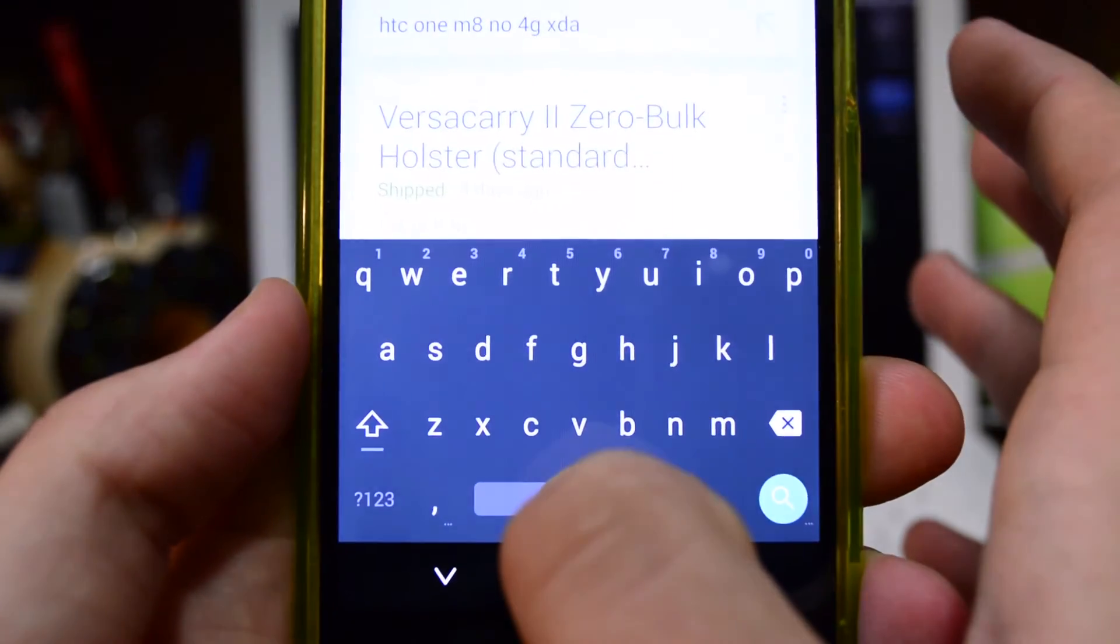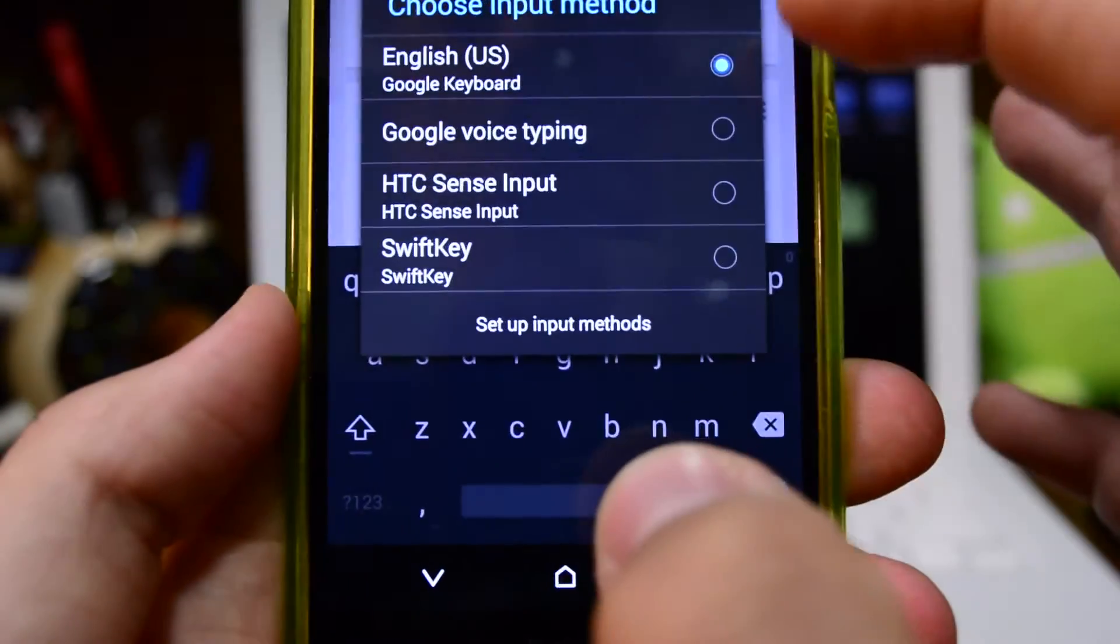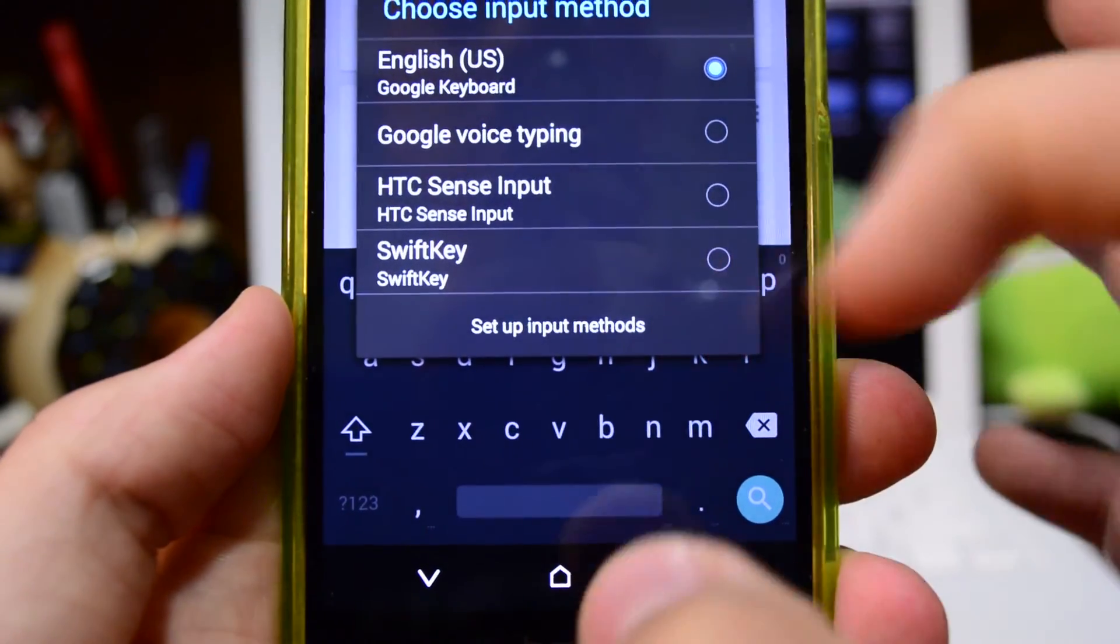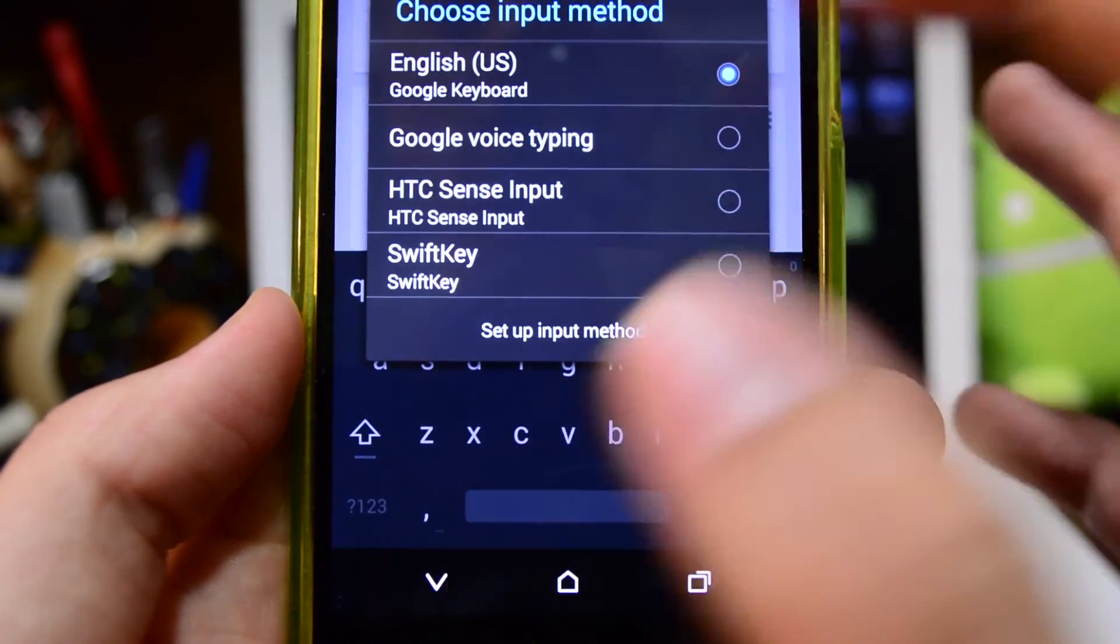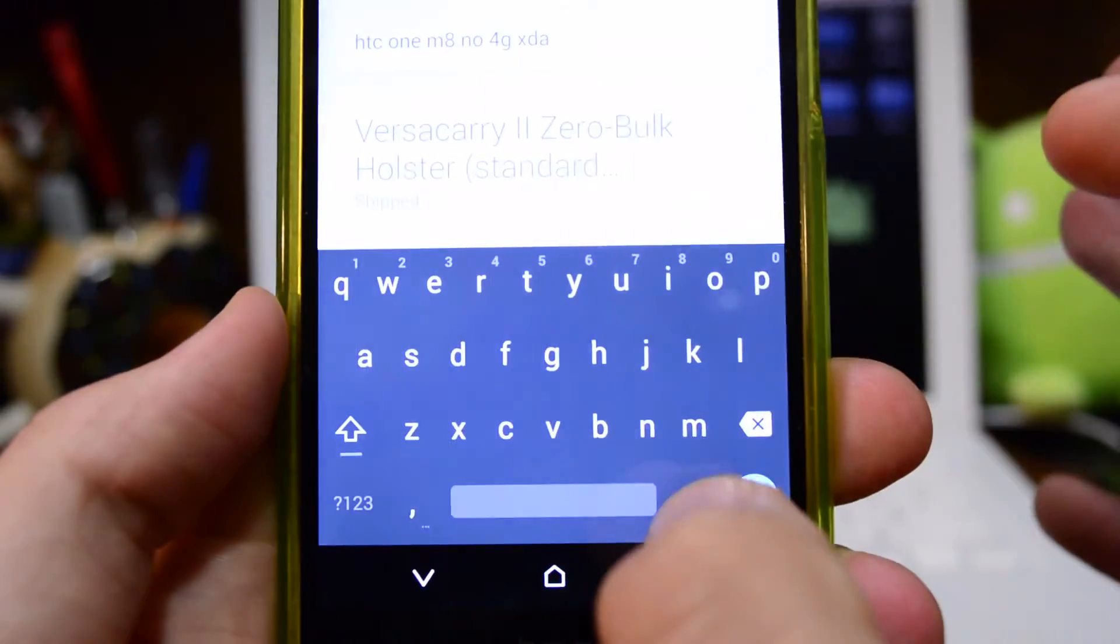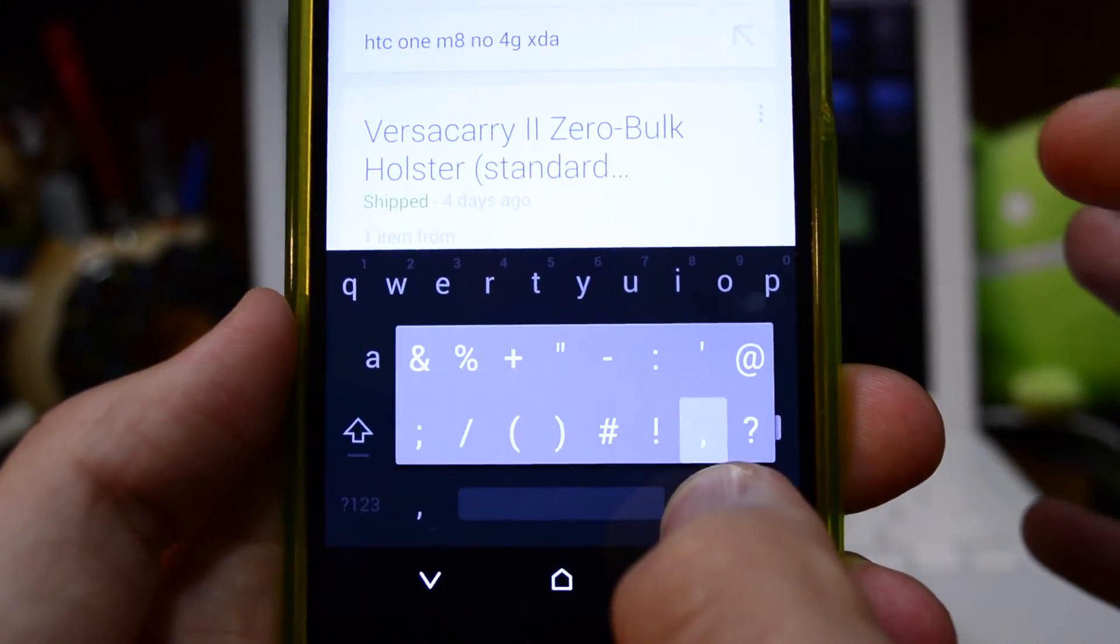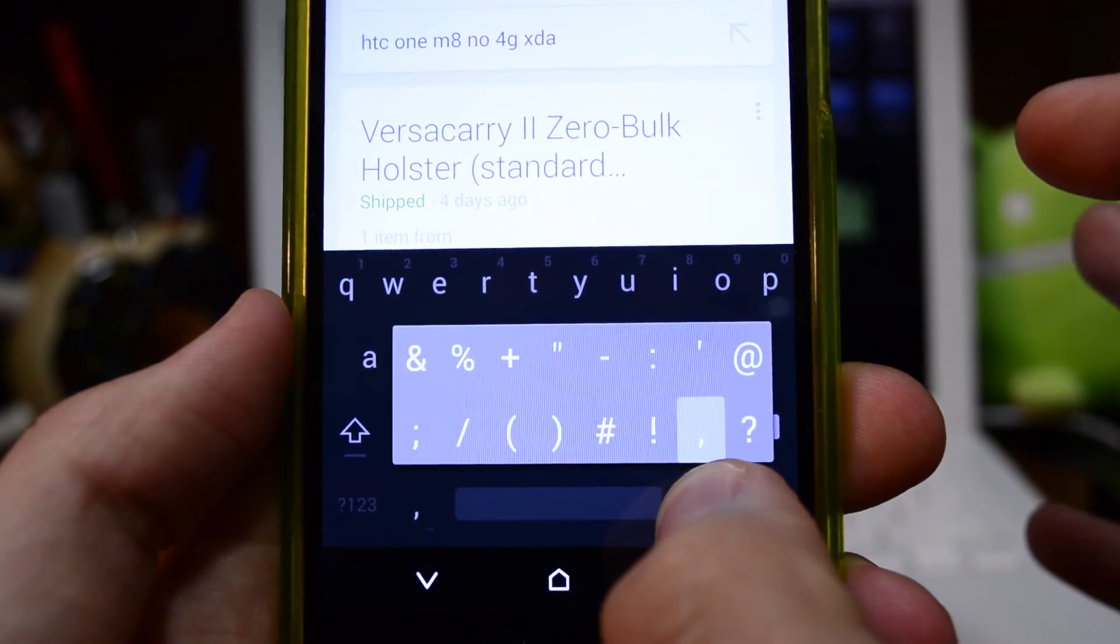You can also long press the space bar and then you can change your input method altogether if you want to. If you wanted to go back to SwiftKey or your stock keyboard. If you long press the period, you get different punctuation.